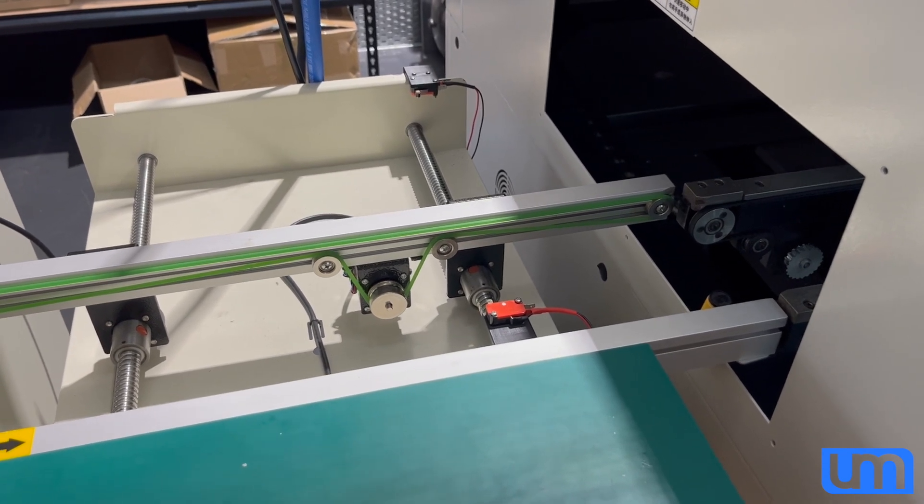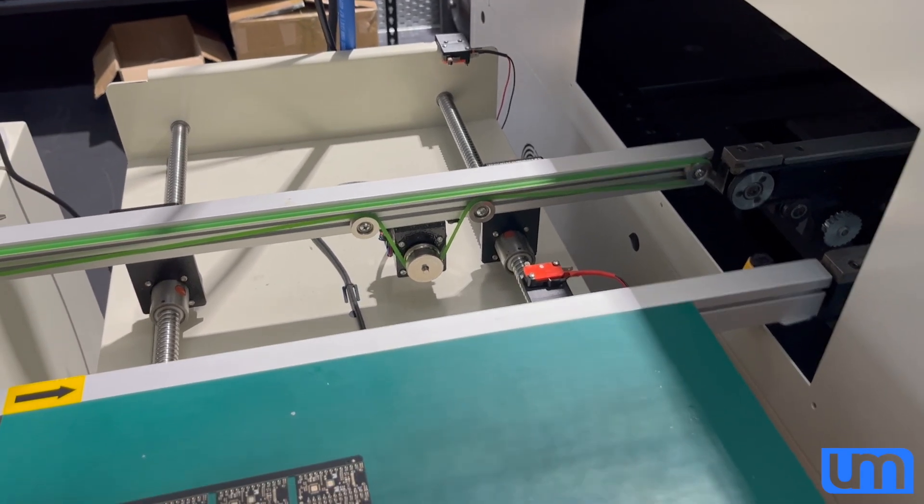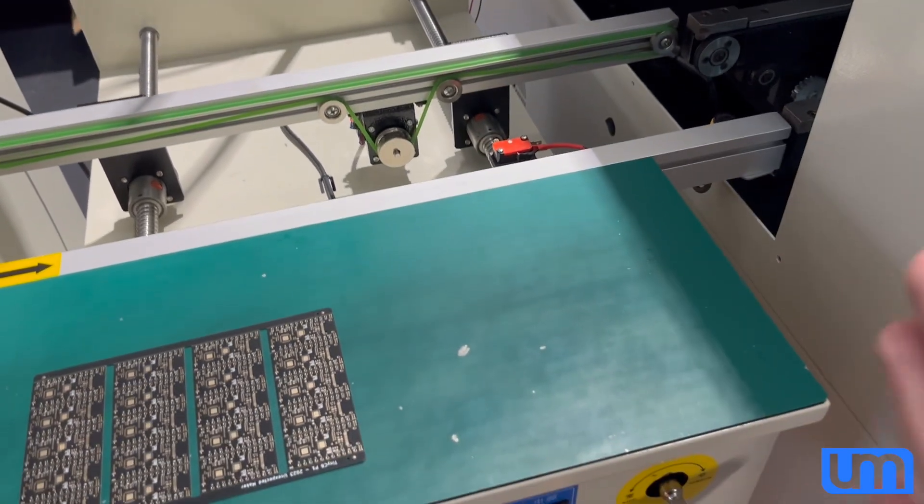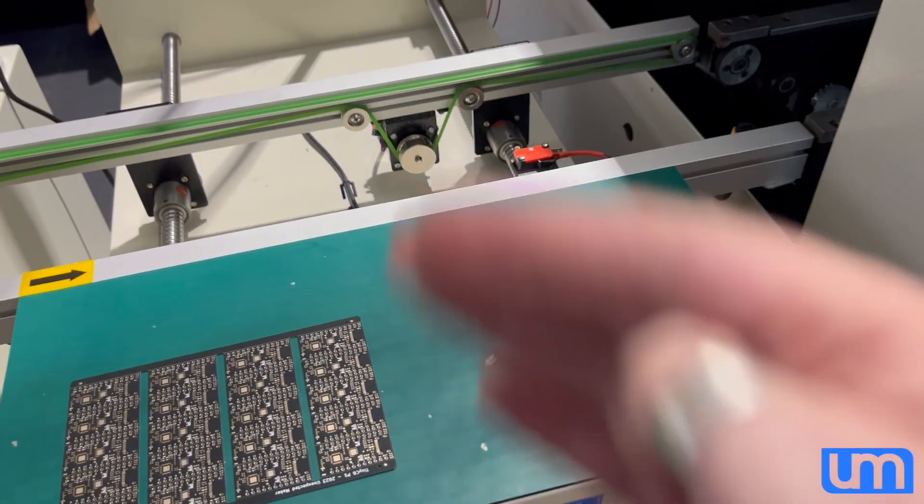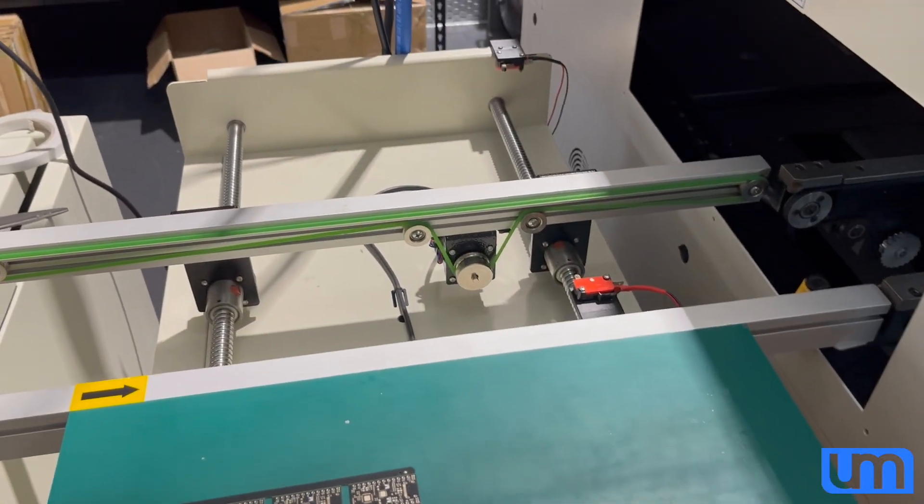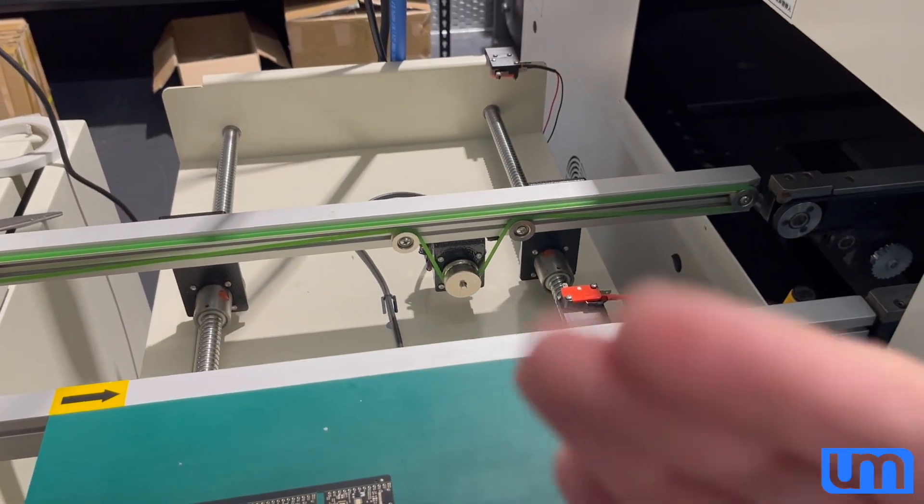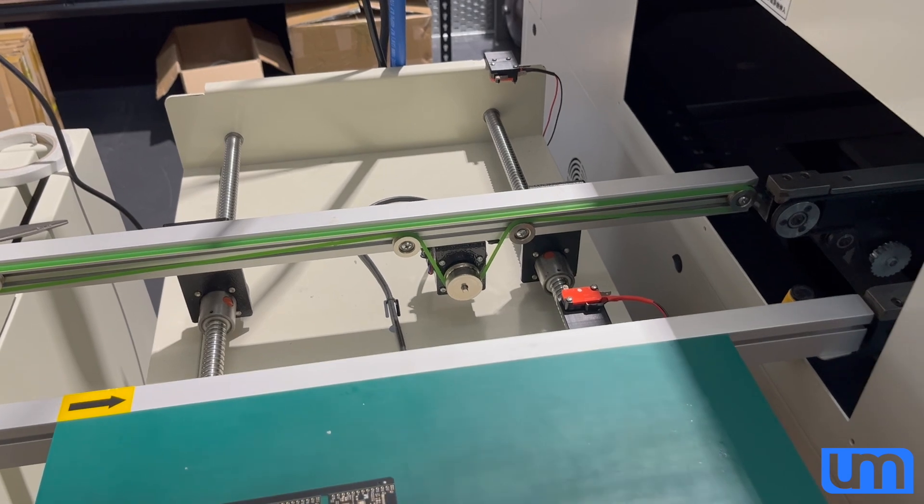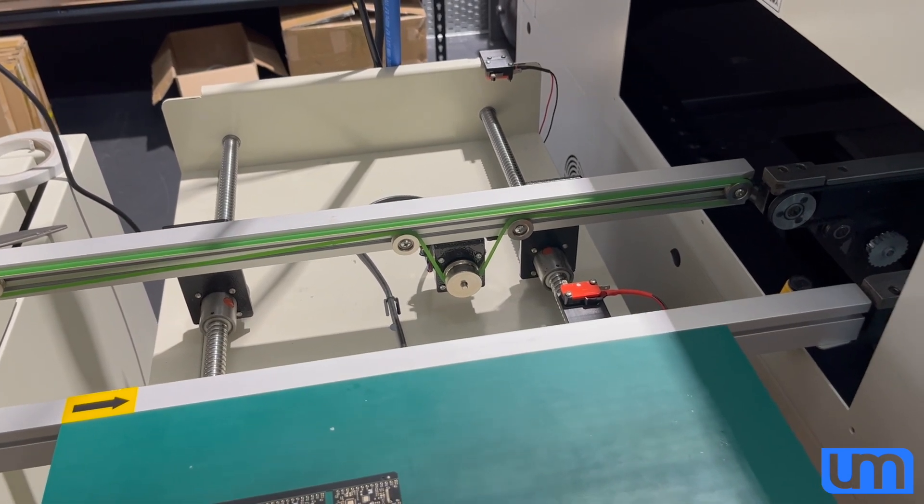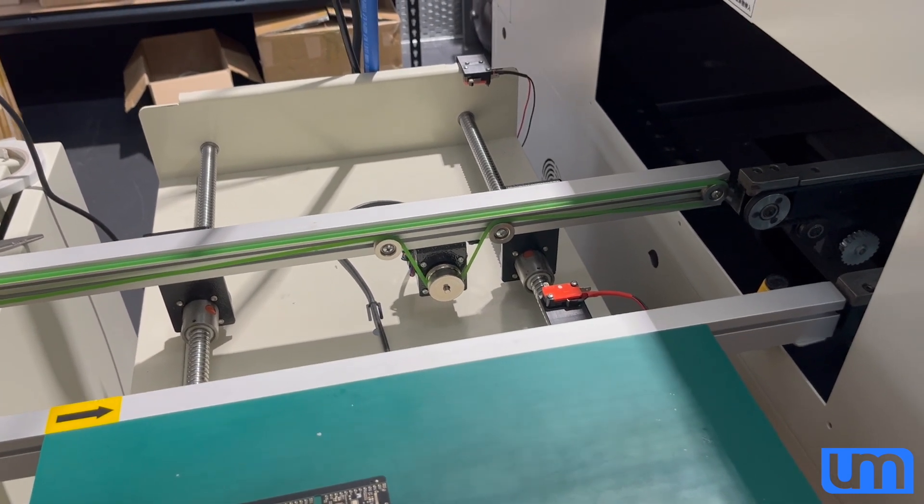The first steps were obviously getting a stepper inside, which I'll show you after the demo, and getting it to home, getting it to measure, and be able to set the width.